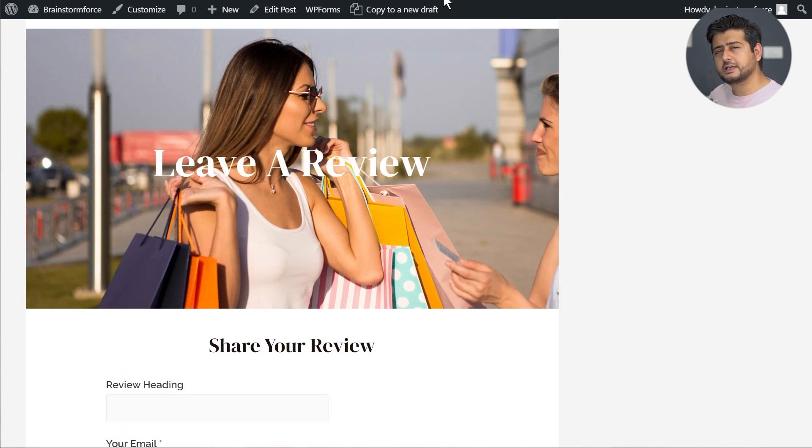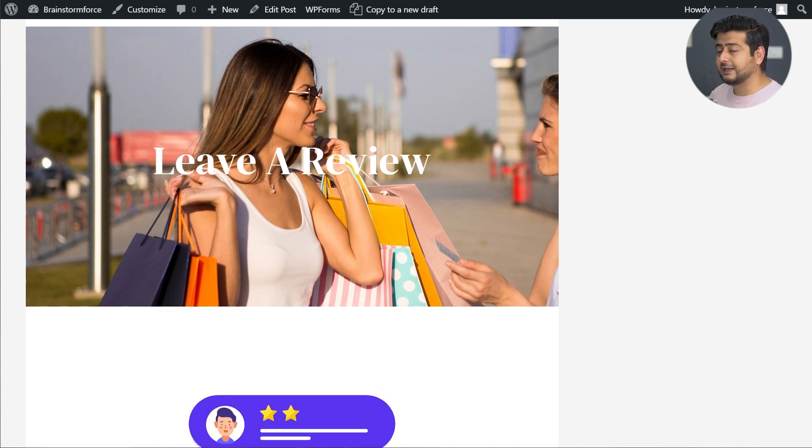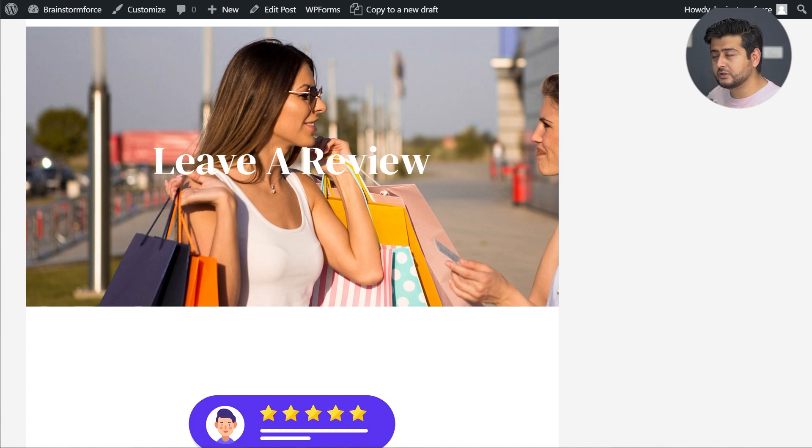But what if this page could be a little bit better, a little more interactive, a little more engaging for your users. This is the second version of the page I created.